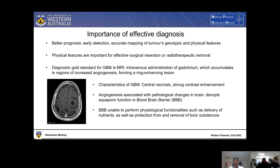The characteristics of glioblastoma on an MRI are central necrosis as well as strong contrast enhancement. As can be seen in this image, the outline of the tumor is quite clear, and this is where there is increased angiogenesis. This angiogenesis process is associated with pathological changes in the brain, specifically a disruption in aquaporin function in the blood-brain barrier. Aquaporins are proteins that allow for the passage of water and small solutes across membranes. As a result of this disruption, the blood-brain barrier is unable to perform its physiological functionalities, such as the delivery of nutrients, protecting the brain from toxic substances, and removing toxic substances from the brain.